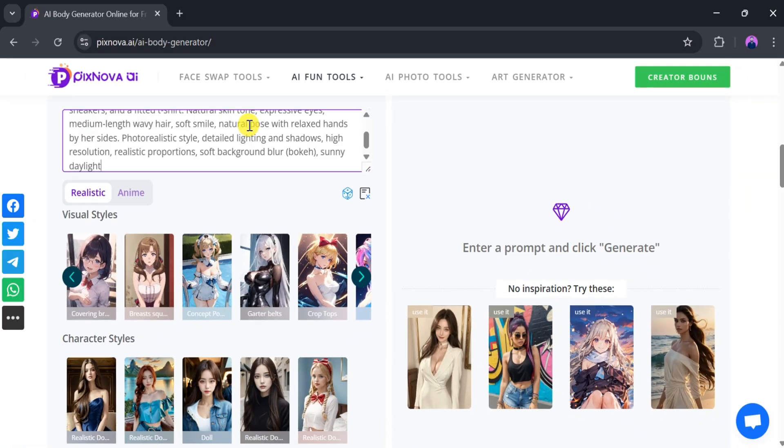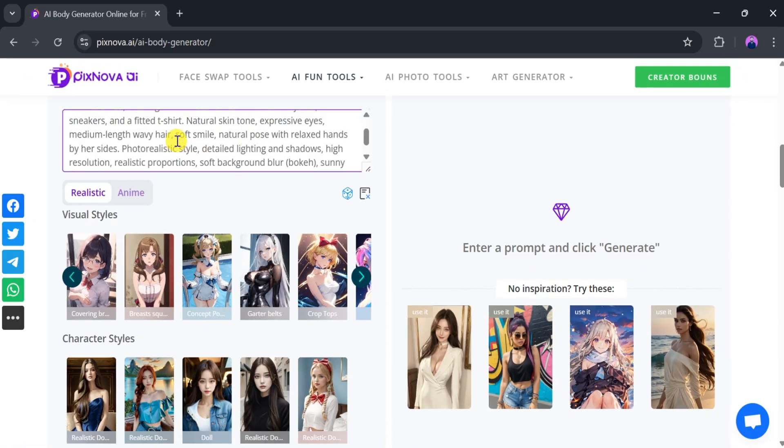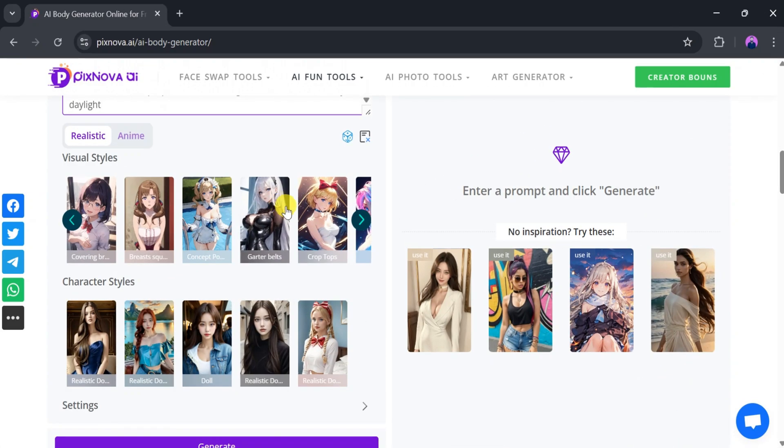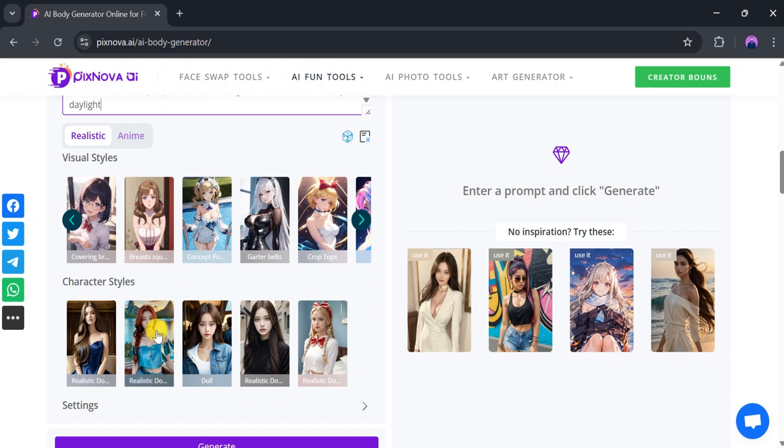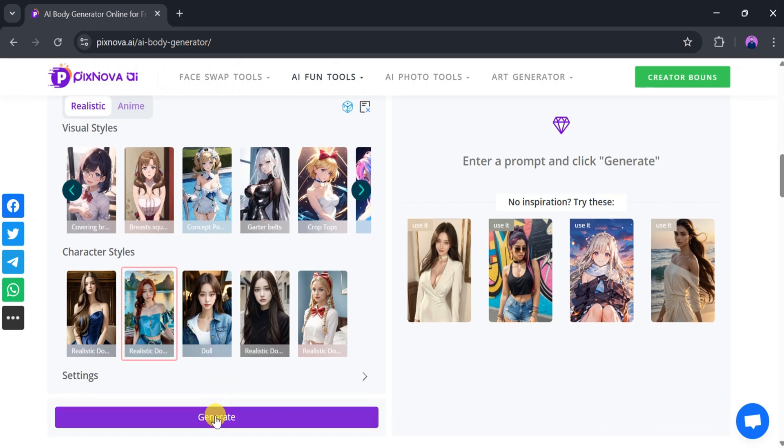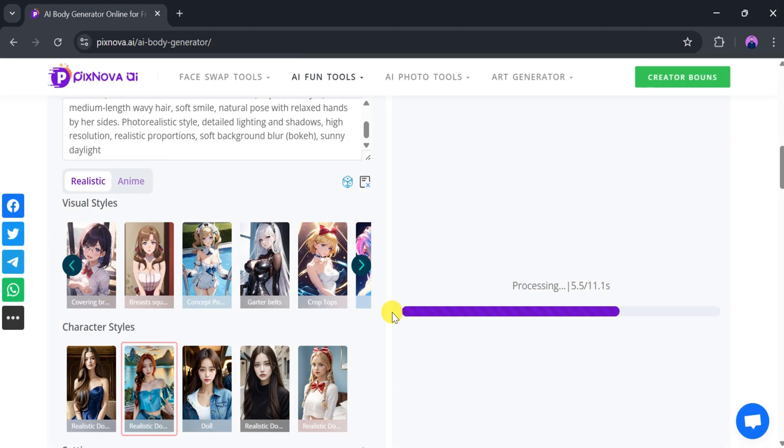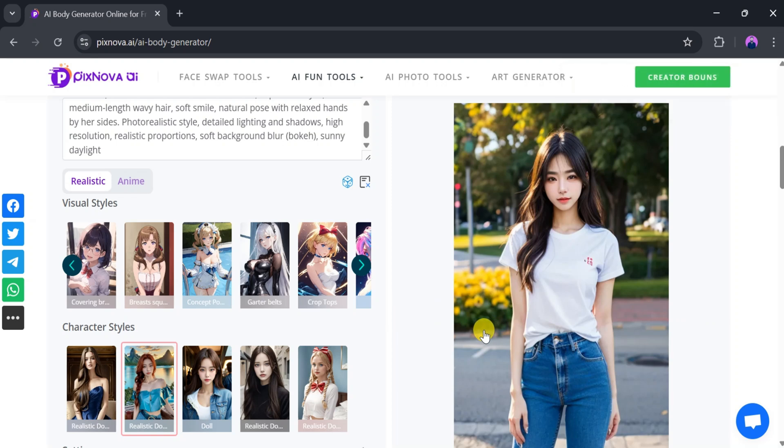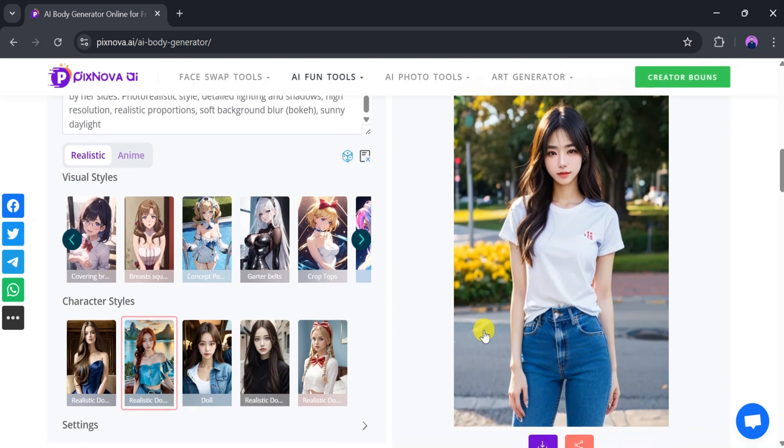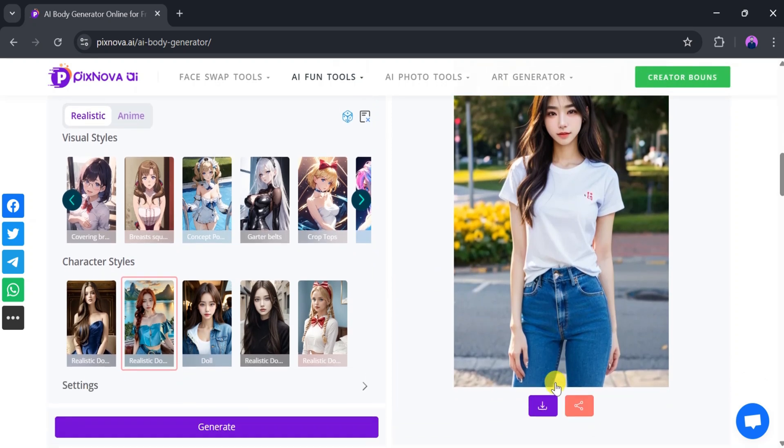For example, you can input your prompt, choose the body and character style, and click Generate. After a brief wait, your image will be ready. You can then download or share it.